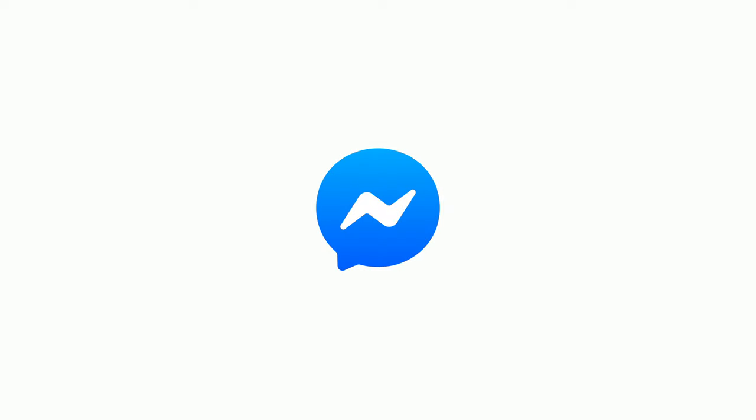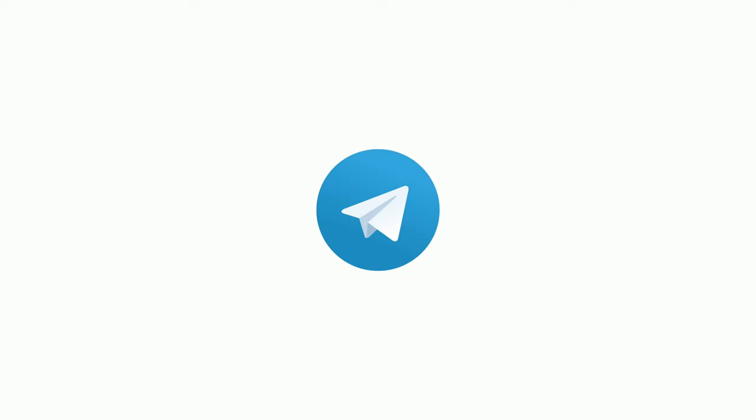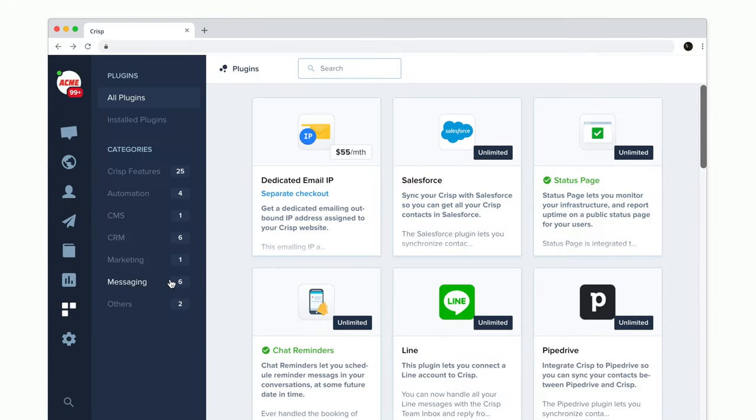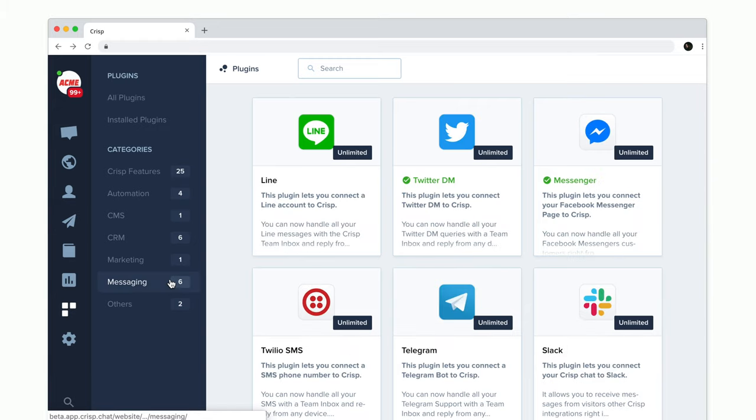CRISP provides integrations for other messaging channels such as Facebook Messenger, Twitter, Telegram, SMSs and even email. To install all the messaging channels, just go to plugins and then messaging.